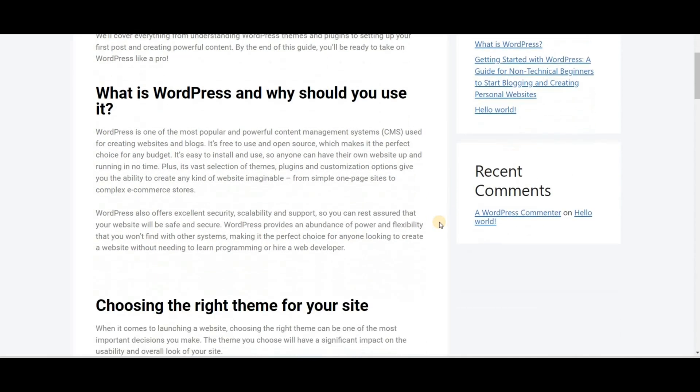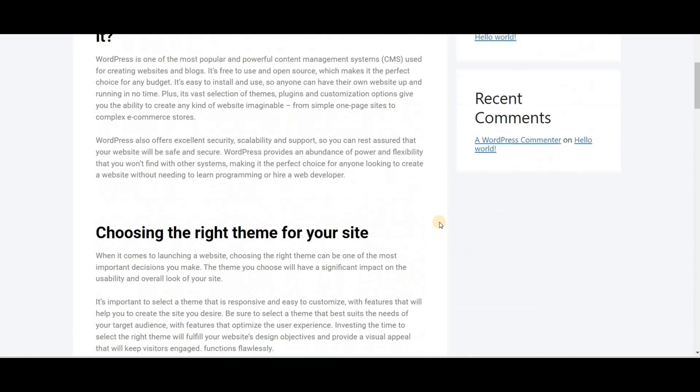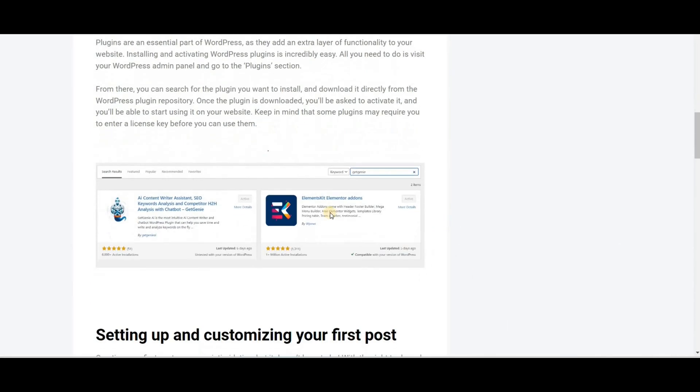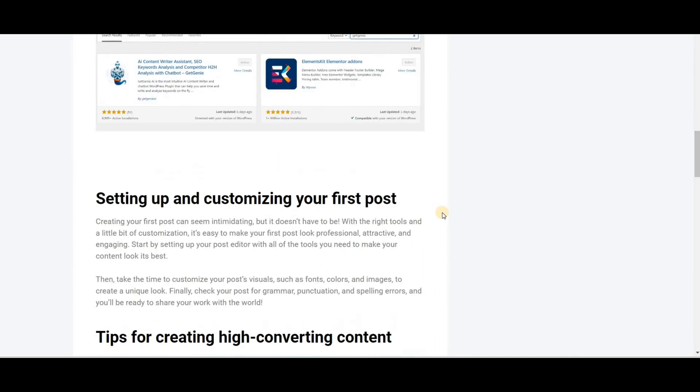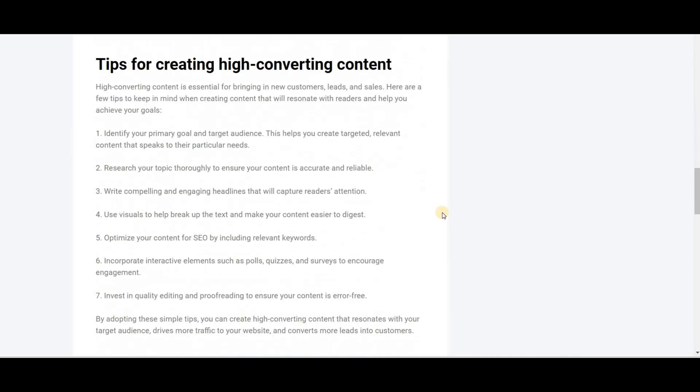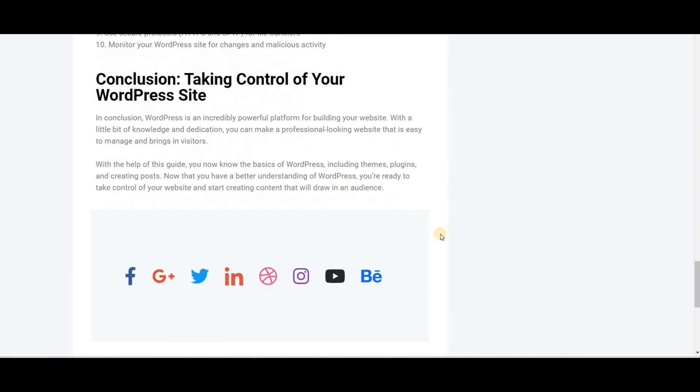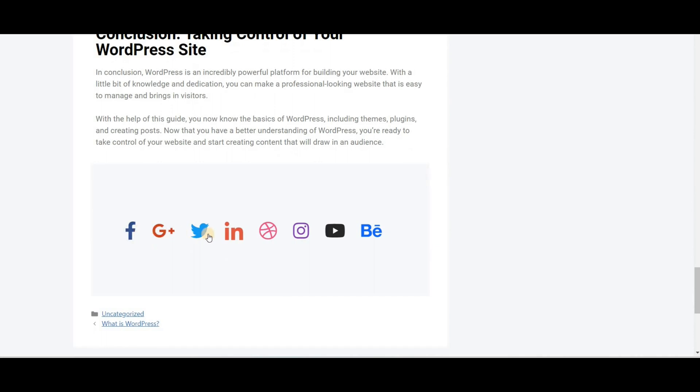To beautify the blog post, the Elements Kit add-on for Elementor is the best choice. So without any further delay, let's get started.